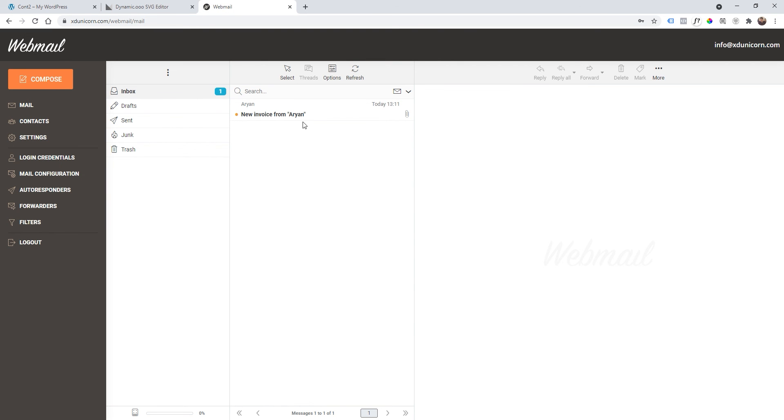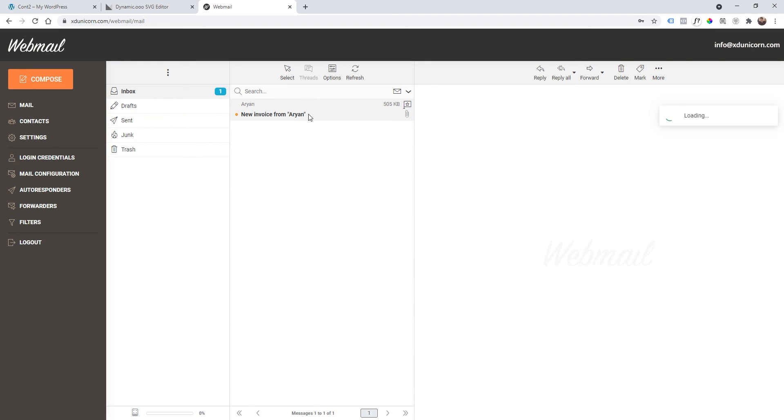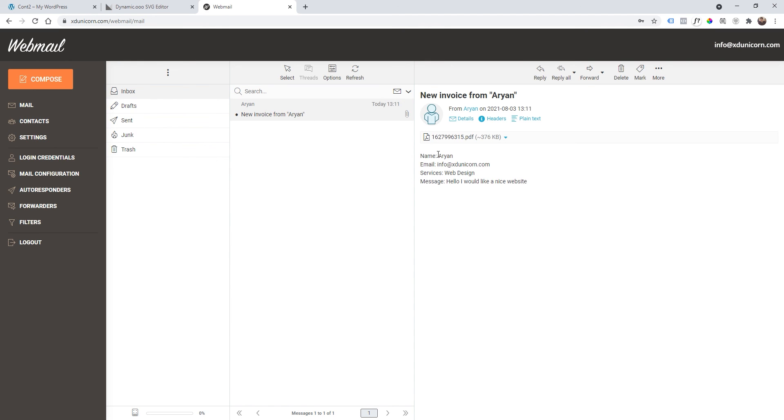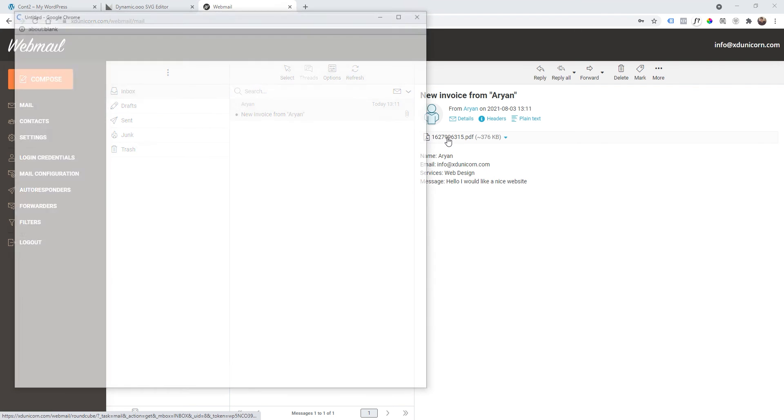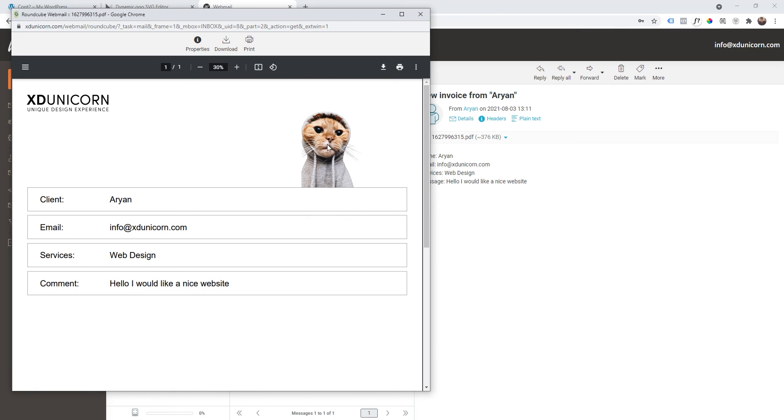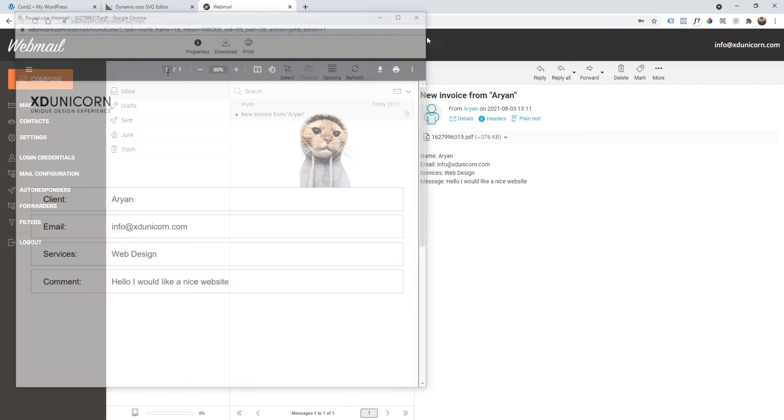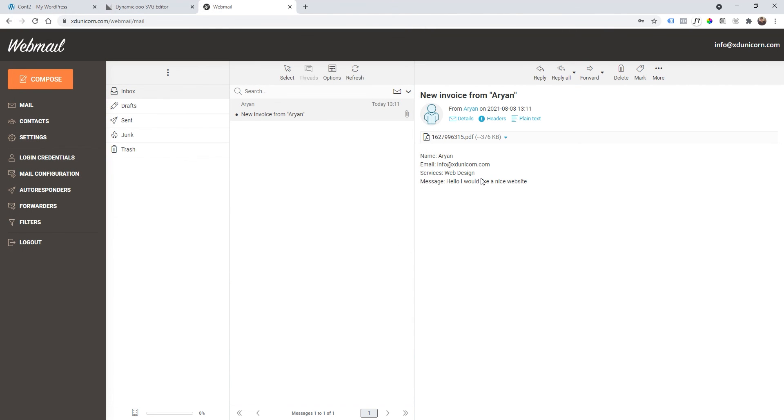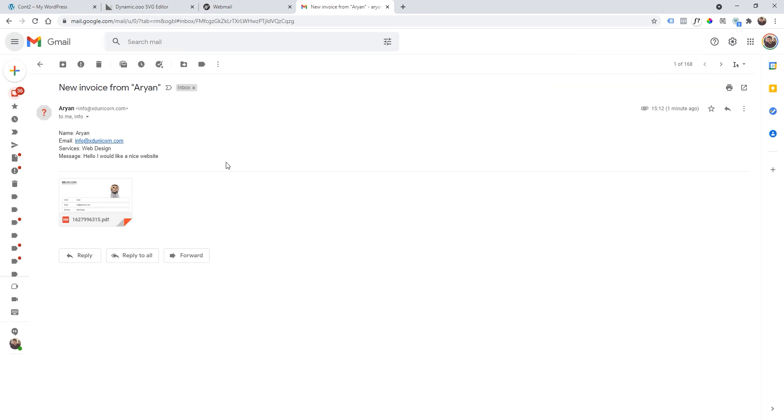This is my email and as you can see I have a new invoice from Arjan. If I click on it I will get all the information. And then I can also click on the PDF and as you can see I have my PDF here with my cat looking at us. So you can print, download, and everything. This works and I'll also show you how it looks like on Gmail.